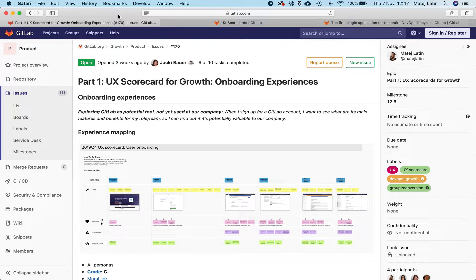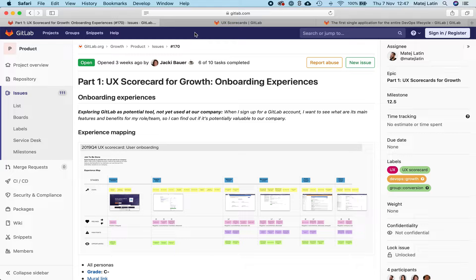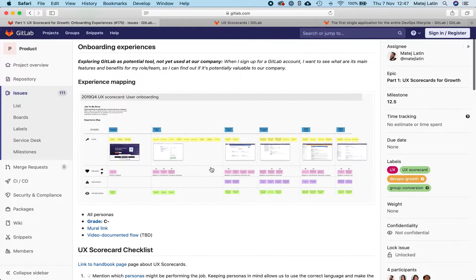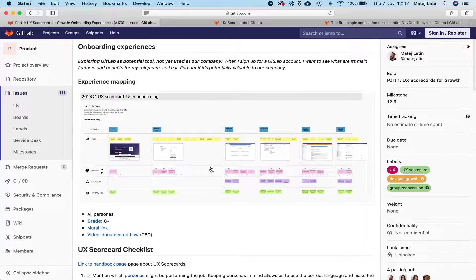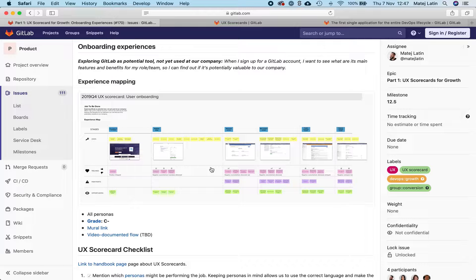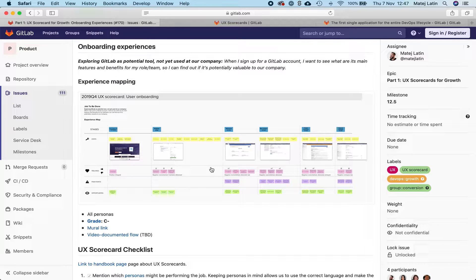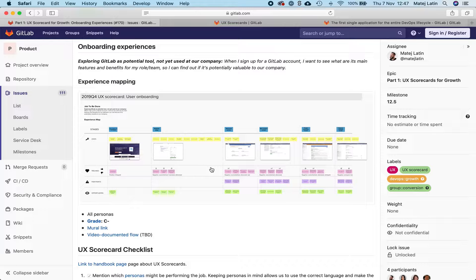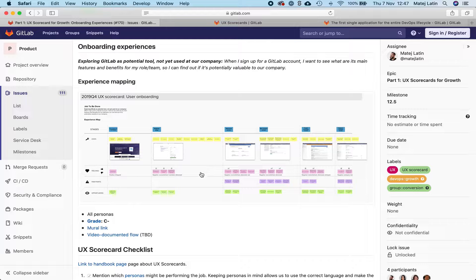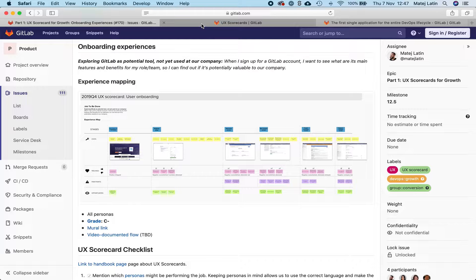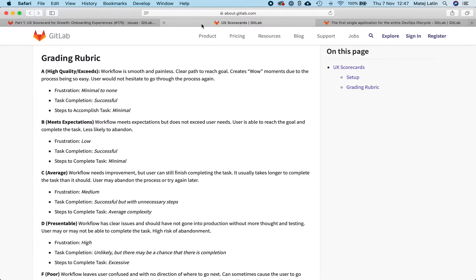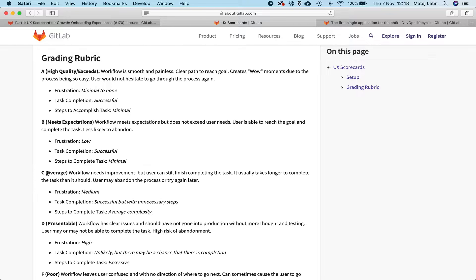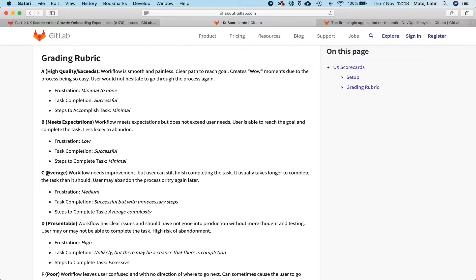I have now mapped and analyzed the user's journey and graded the experience. I initially wanted to grade this experience with a grade C, but after I gave it another thought I realized that it's actually between C and D, so I ended up grading it with a C-. So what does this actually mean? If we look at our grading rubric we can see that C is supposed to be an average experience, a workflow that needs improvements.